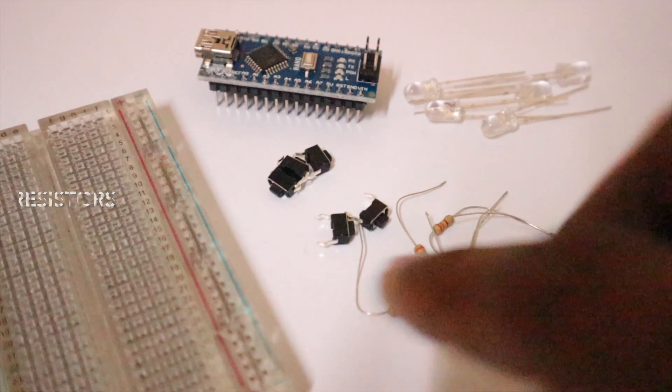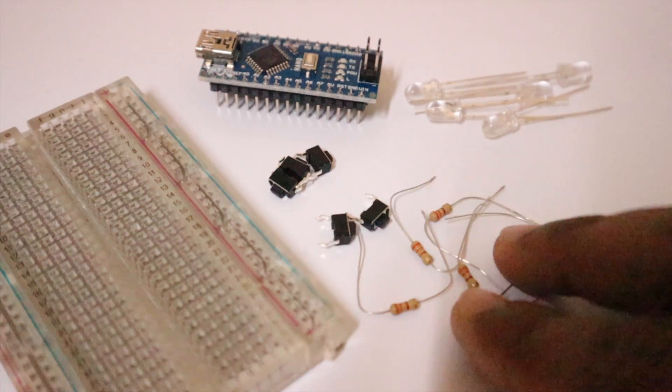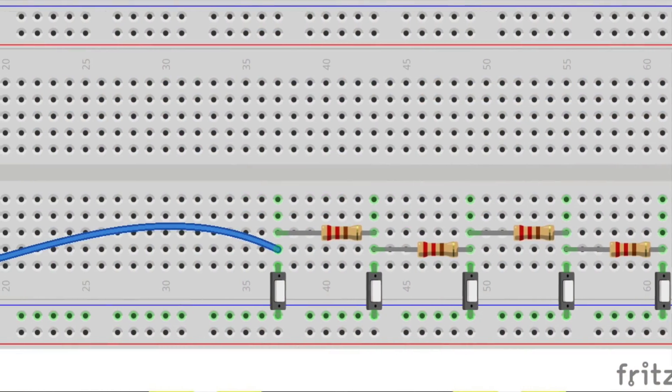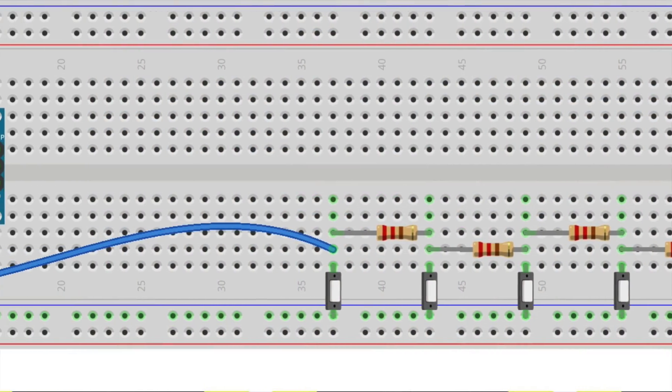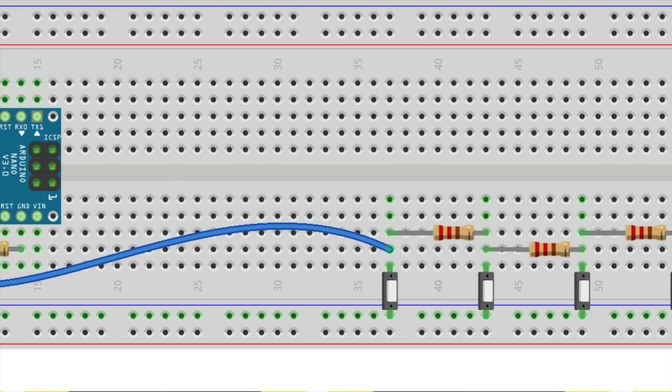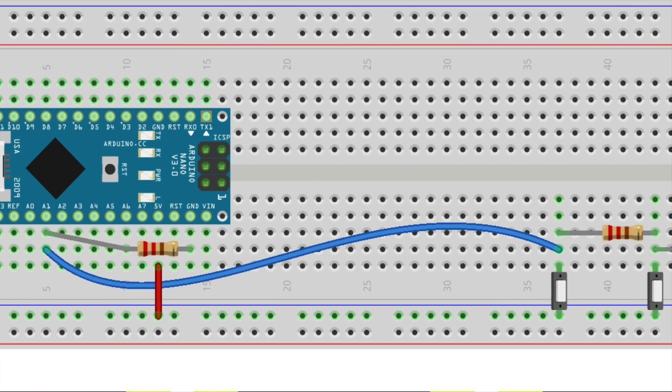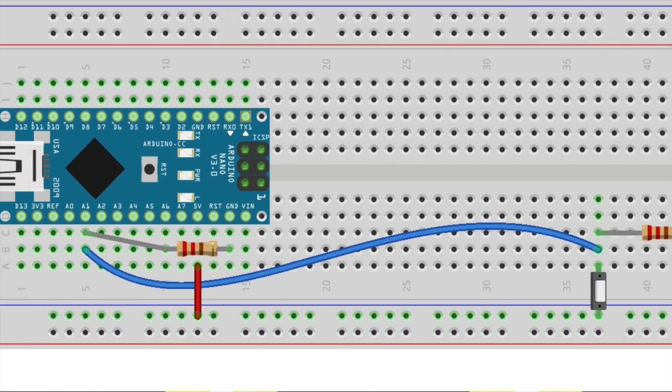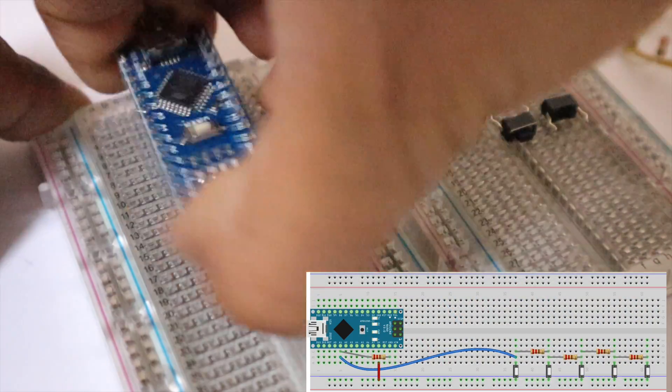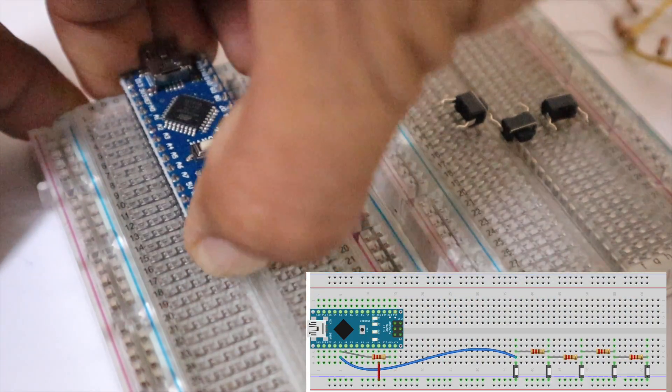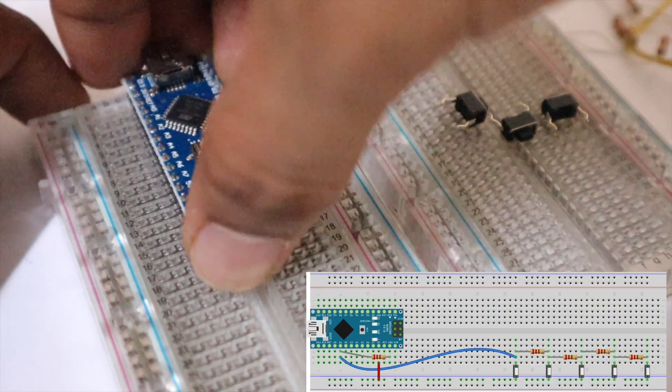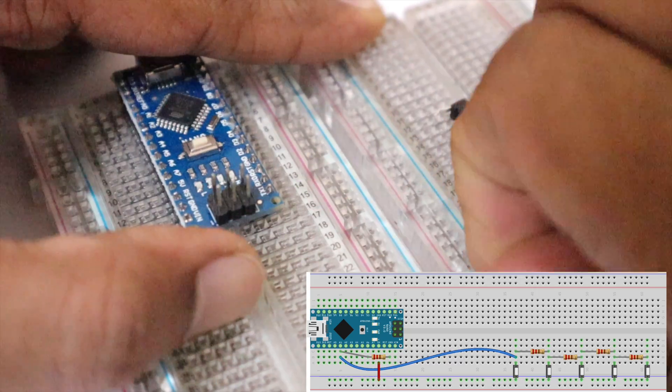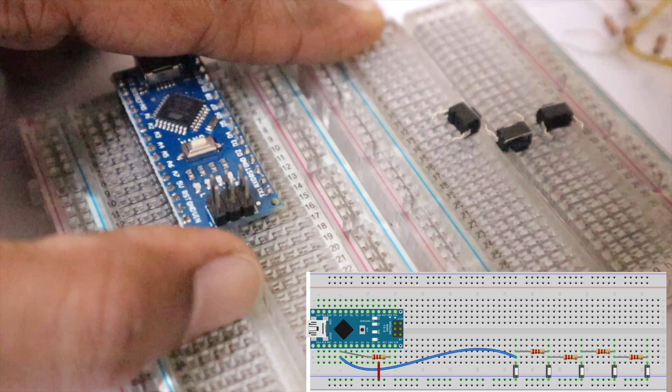Now connect the circuit as shown in the diagram. What I have done here is I have connected five switches to a breadboard and one end of all the five switches to the 5 volt of Arduino Nano.